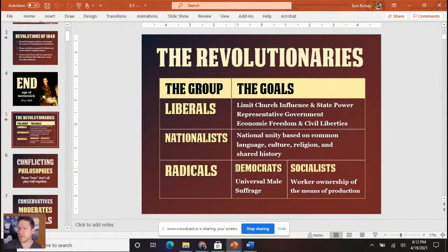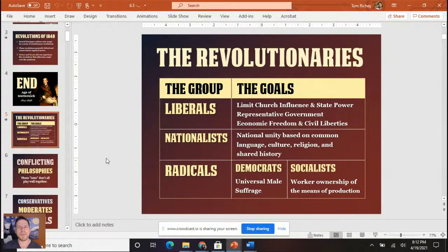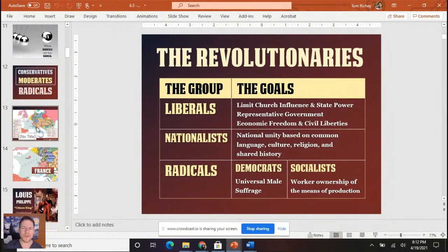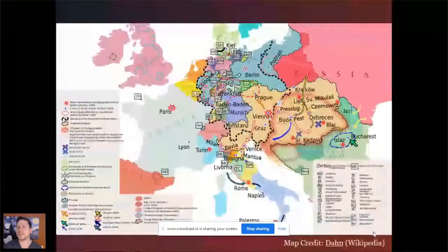Liberals in the 19th century were a little afraid of everyone voting regardless of property qualifications, because like conservatives, they believed the government should protect property. Part of the reason the revolutions of 1848 failed is that these revolutionaries didn't have a common program, while the conservatives tended to be pretty much on the same page. The concert system was working quite well to help put down these revolutions.